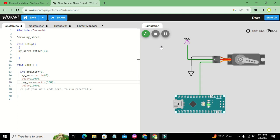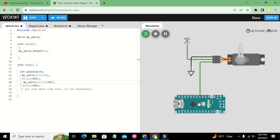In this way our servo motor works with the PWM signal generated by the Arduino Nano. Hopefully you got the concept. Thanks for visiting our channel and don't forget to subscribe.